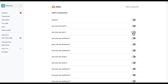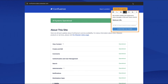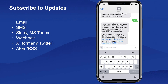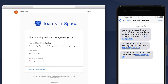Now let's talk about how customers stay in the know. Customers and stakeholders can subscribe to your page and receive notifications via the channel of their choice. We've got email, text, webhook, X (formerly Twitter), Slack, Teams, RSS, or Atom feed. Here's an example of what a typical email and text notification would look like. You also have the option to customize the look and feel to reflect your branding.